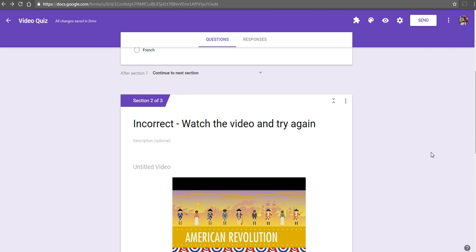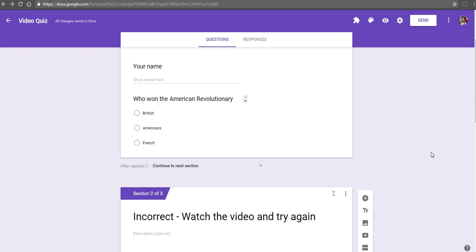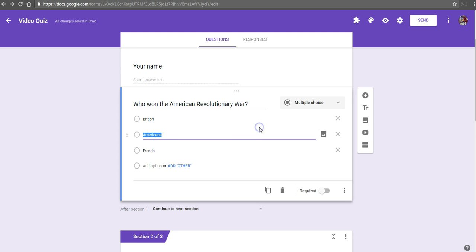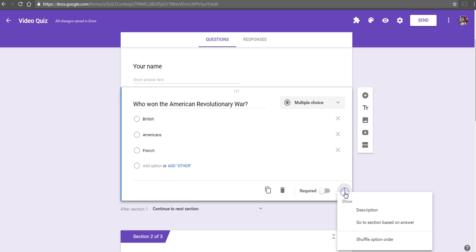Now, we need to go back to the top here and set up this question so that when students answer it, they're sent to the appropriate section of the quiz. Let's go in and edit this question. We'll select go to section based on answer.